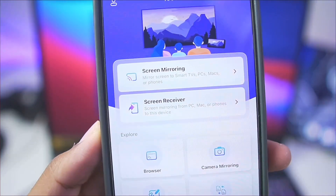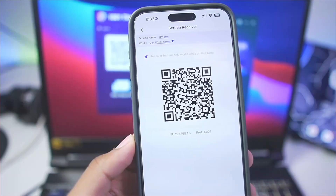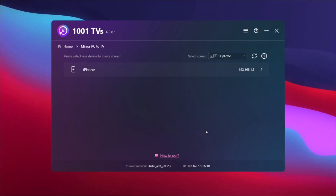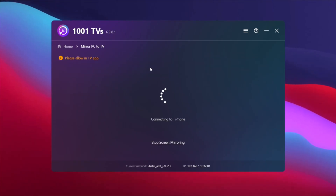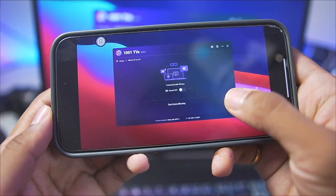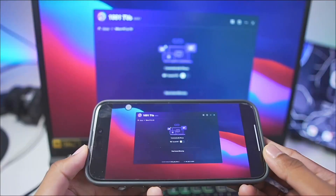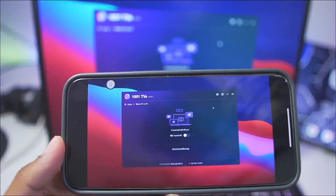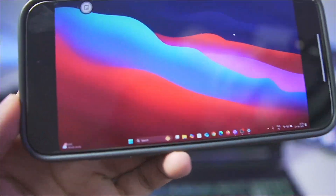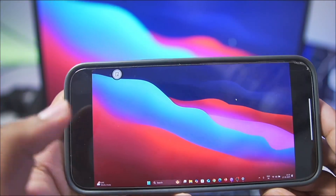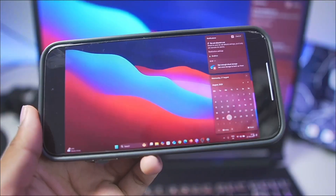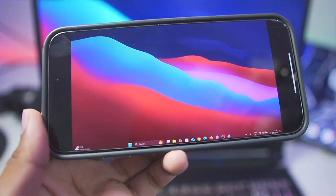Now I want to show the second main option, which is the screen receiver option. Tap on it and you'll need to mirror your PC screen to your iOS device. Simply tap on mirror PC to TV, then select your iOS device. You'll get a prompt on your iPhone — simply tap allow. As you can see, you'll literally be able to run your PC or laptop screen on your iOS device, and everything you do on your PC gets reflected there. For example, here I've just minimized a window, and everything is working properly. You can use the mouse to control your PC and see it on your Android or iOS device in real time.